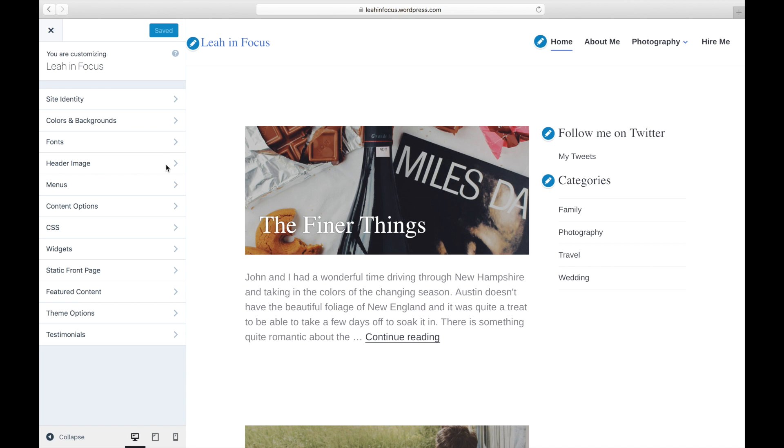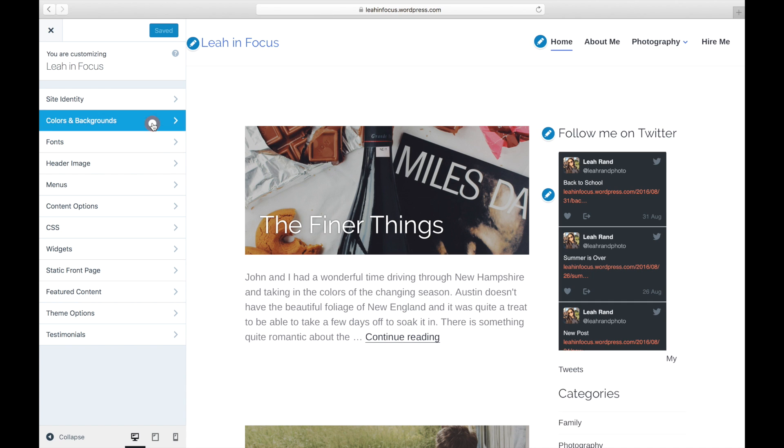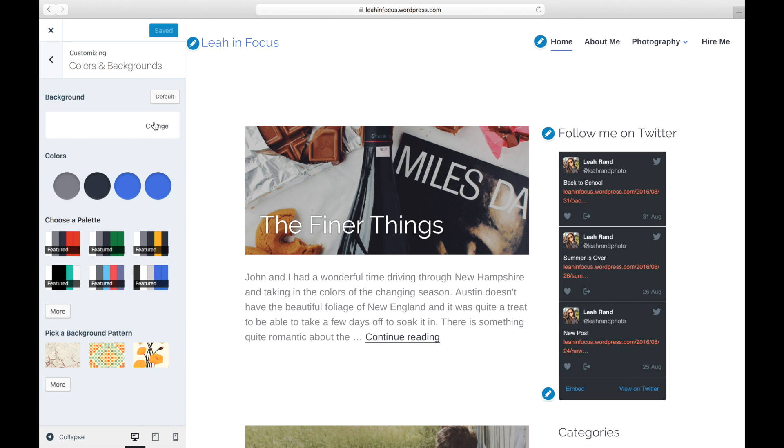If your theme supports a custom background, you'll see a rectangle representing your background image or color.